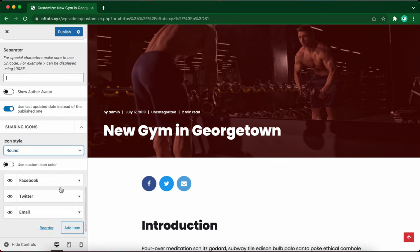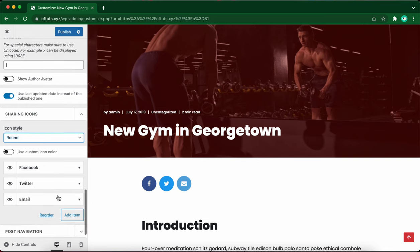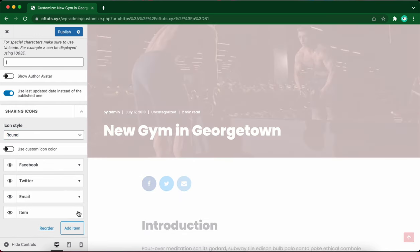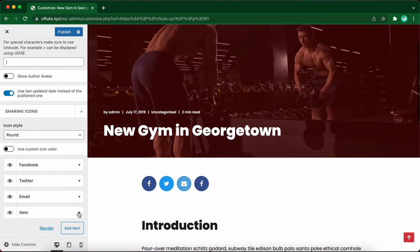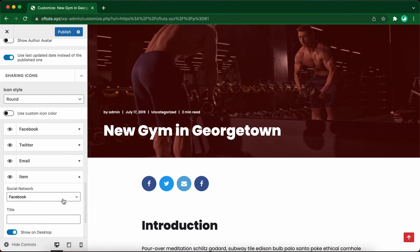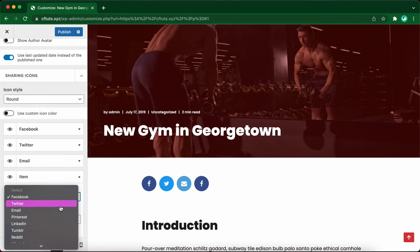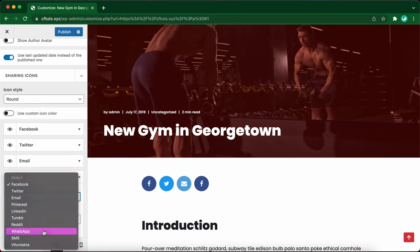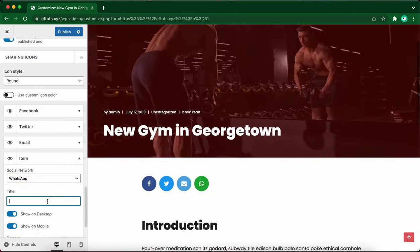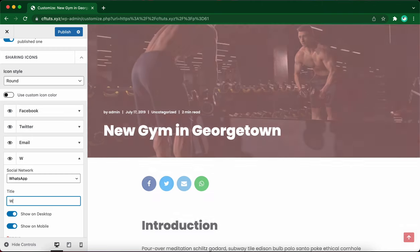We have an item for each of our social icons. Let's add one more. I'll click add item. And from the drop down, let's select a social network. So I'm thinking of using WhatsApp. Let's scroll down to find WhatsApp. Now we need to give it a title and we can just call it WhatsApp.